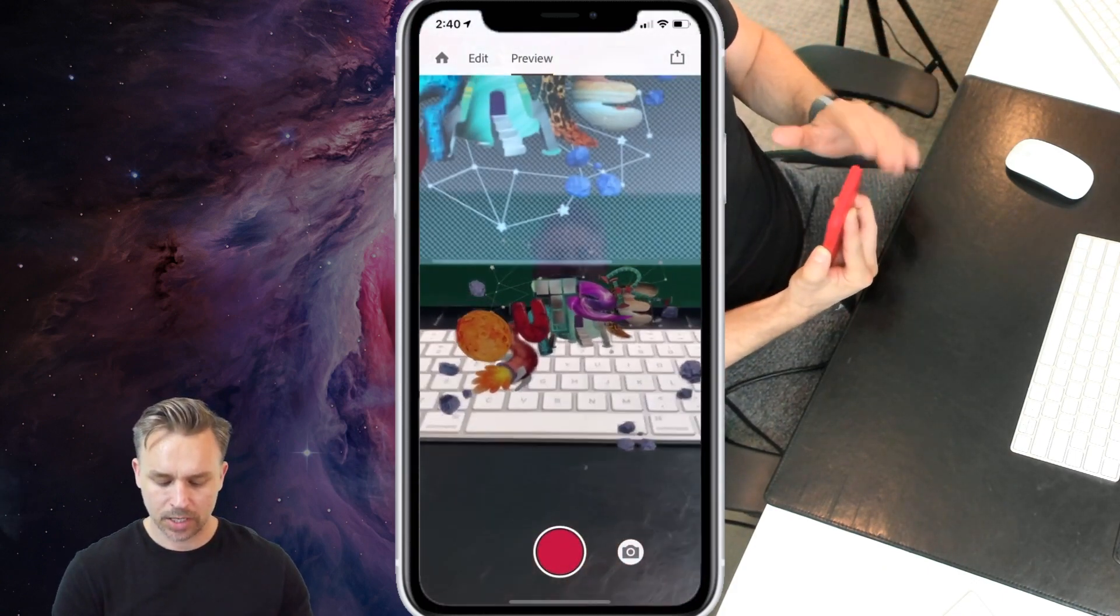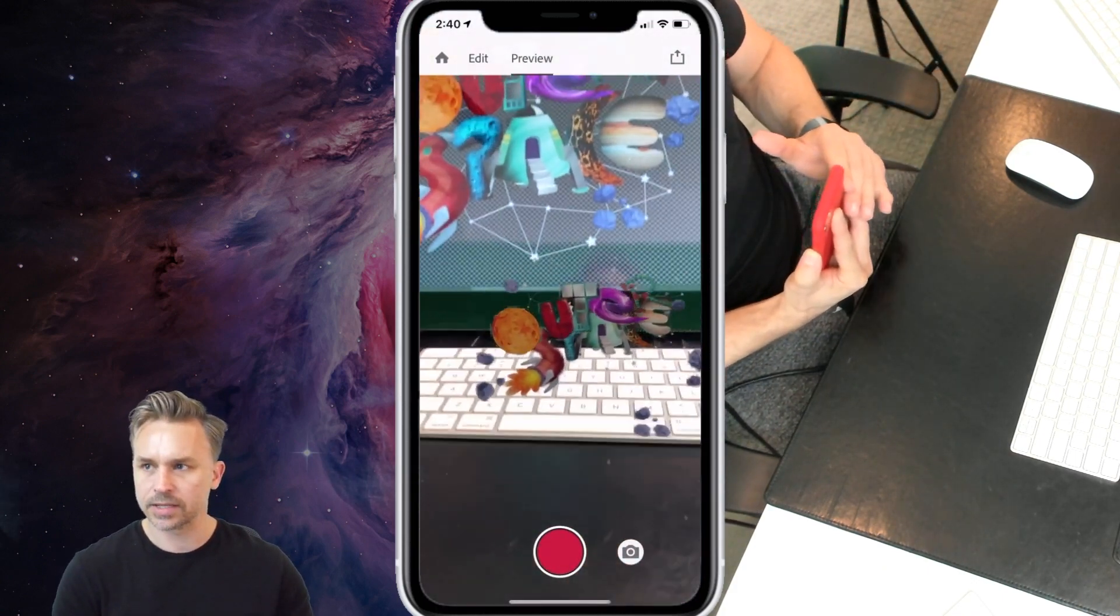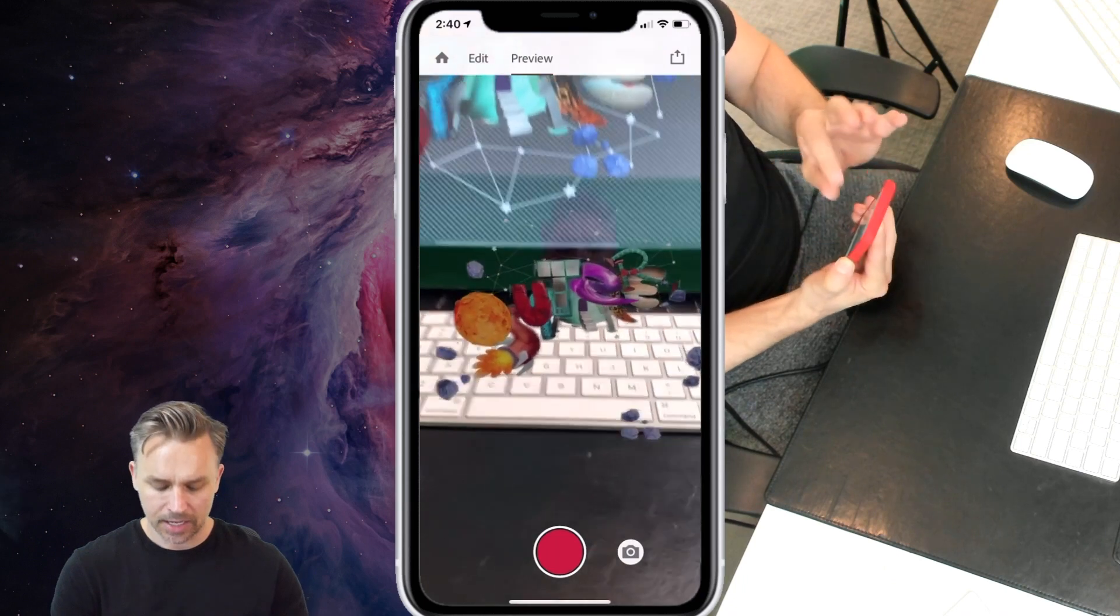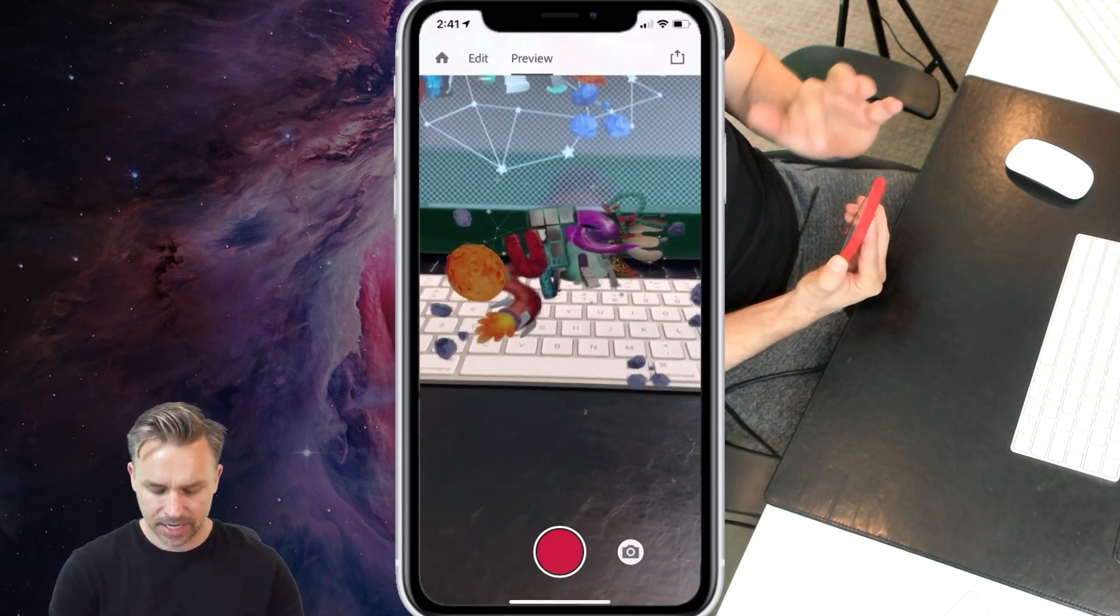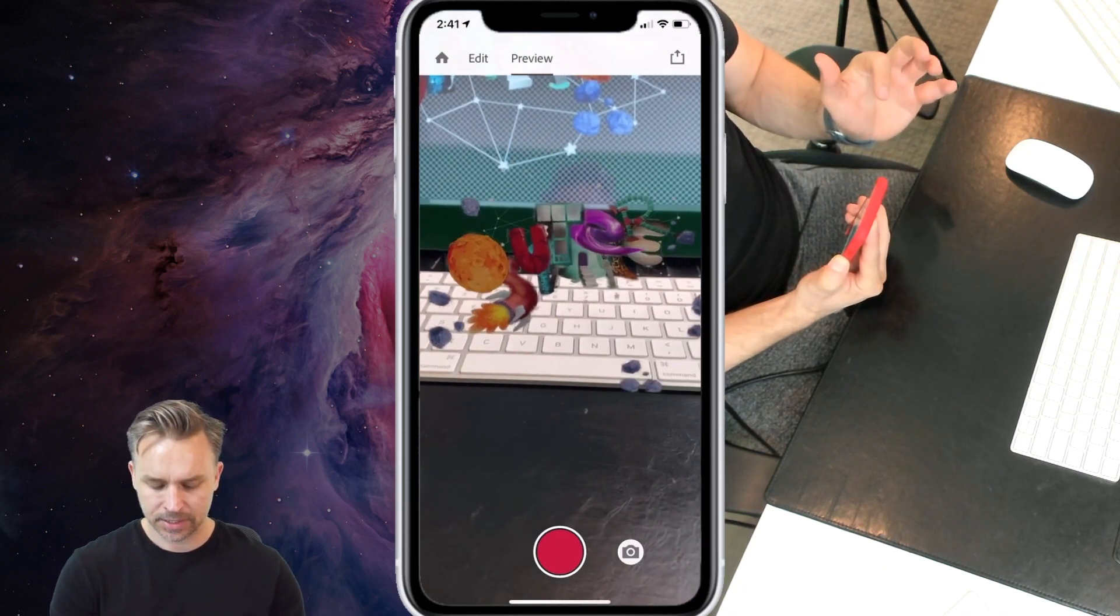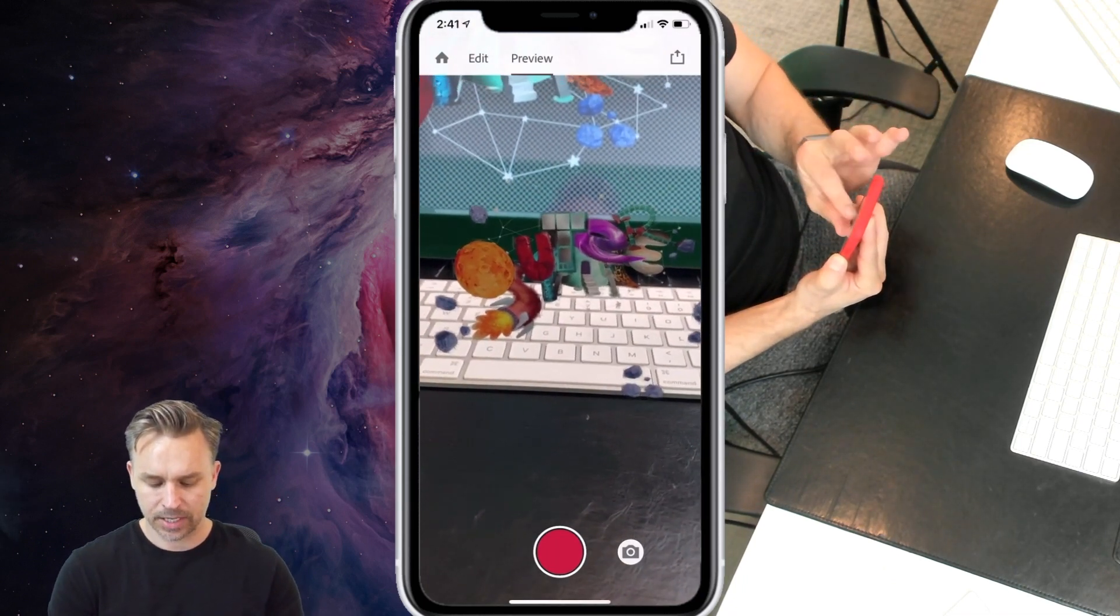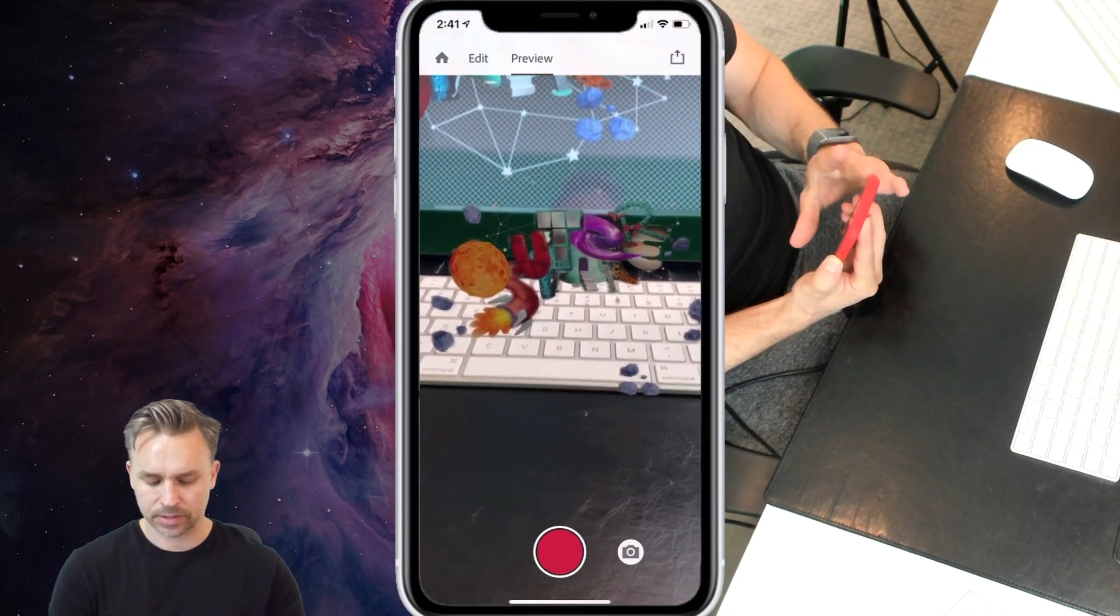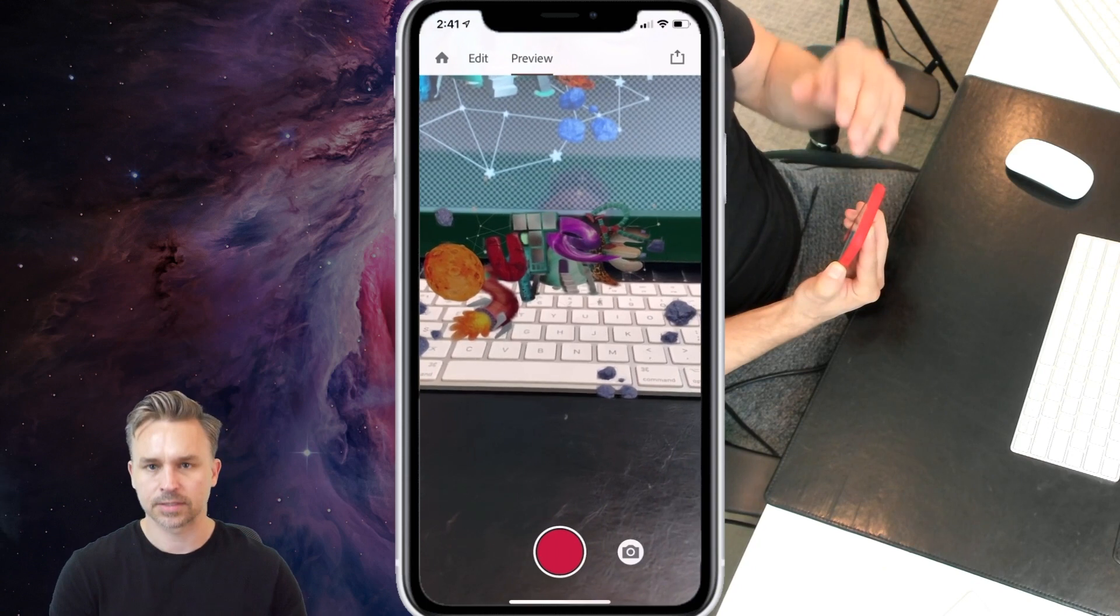Add whichever ones you want, there it is. And I'm going to tap on it, it rotates, and it looks pretty darn awesome.